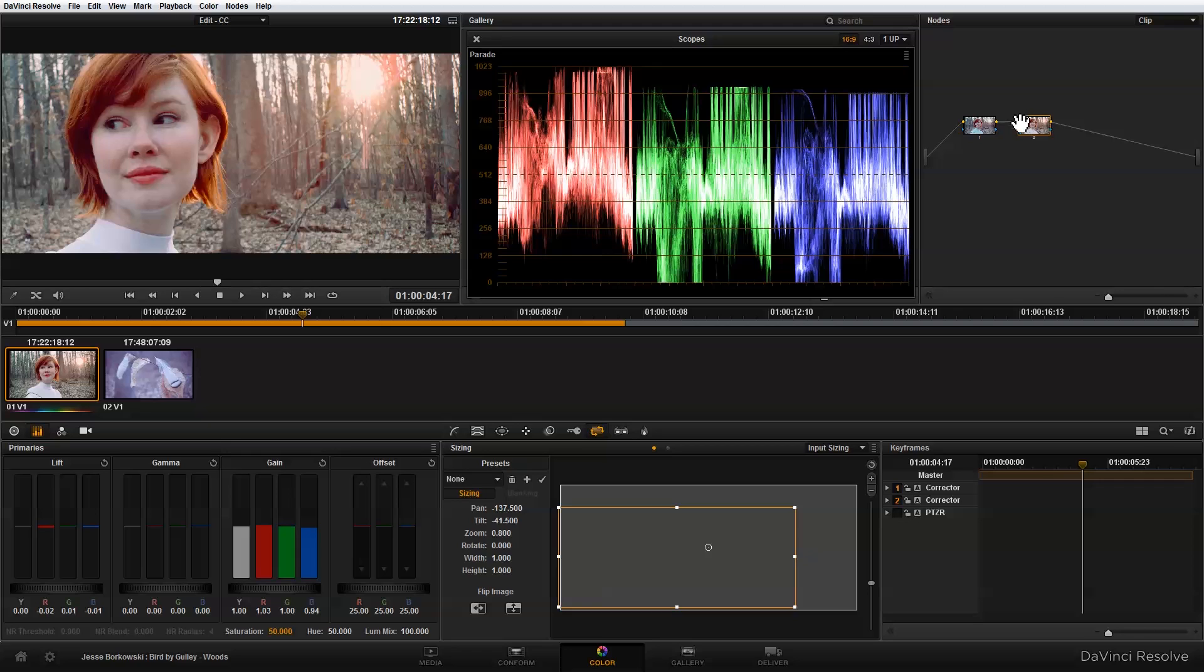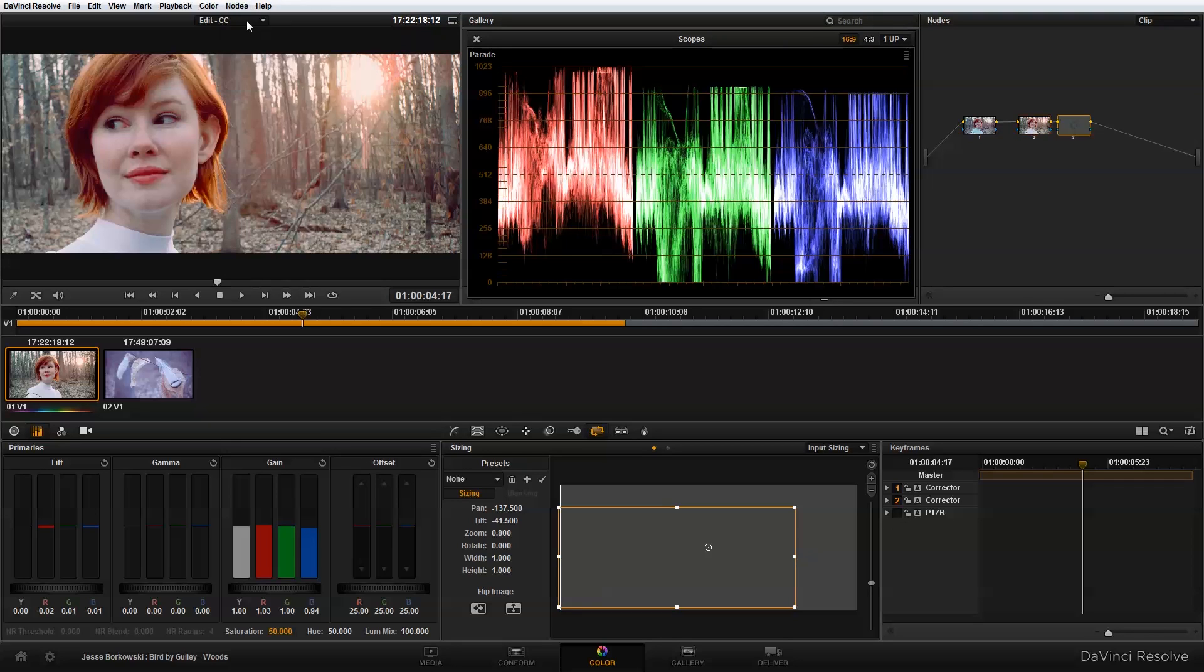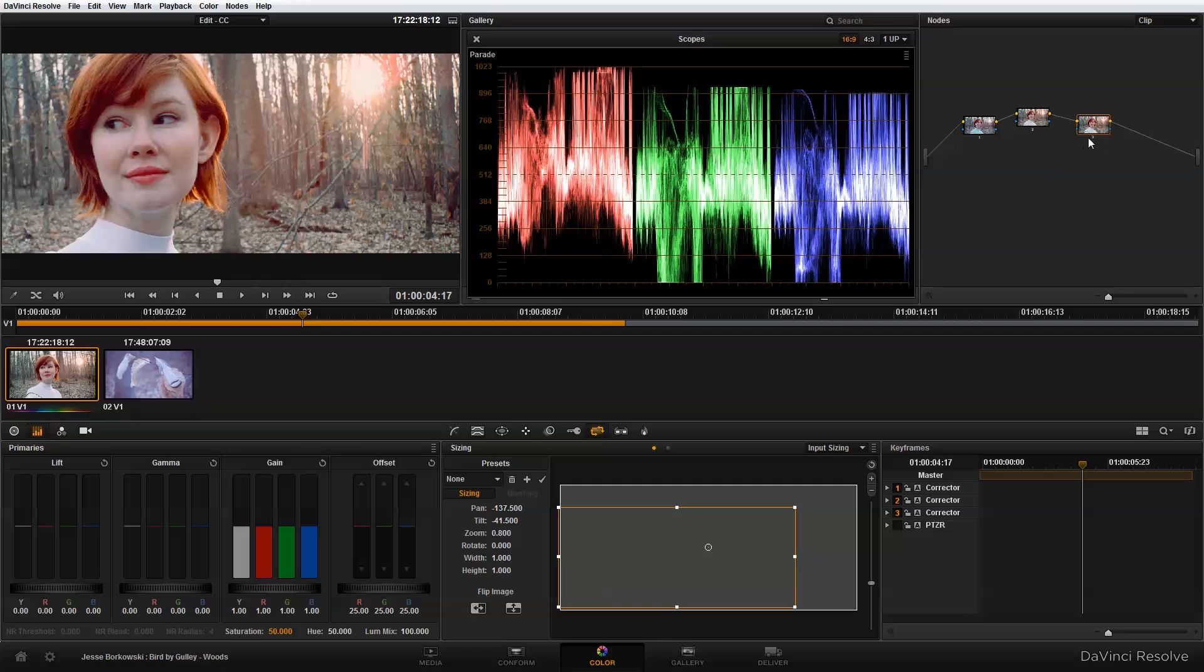So this time to add the node I'm just going to go up to Nodes, I'm going to do Add Serial Node, and you'll see that puts the node right in sequence in my node tree. And in this third node...